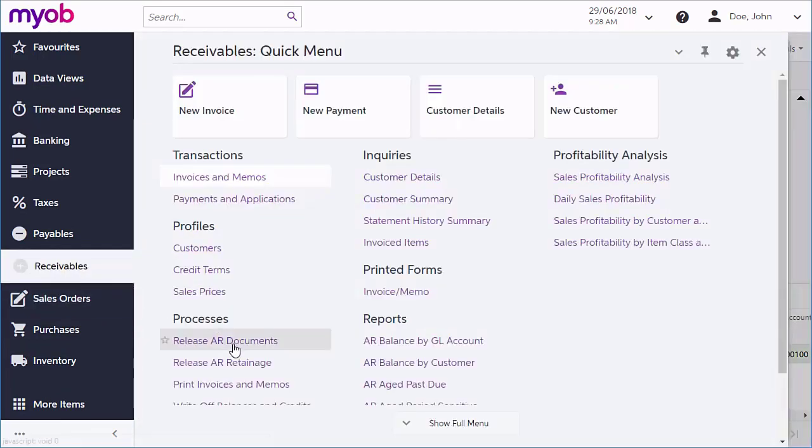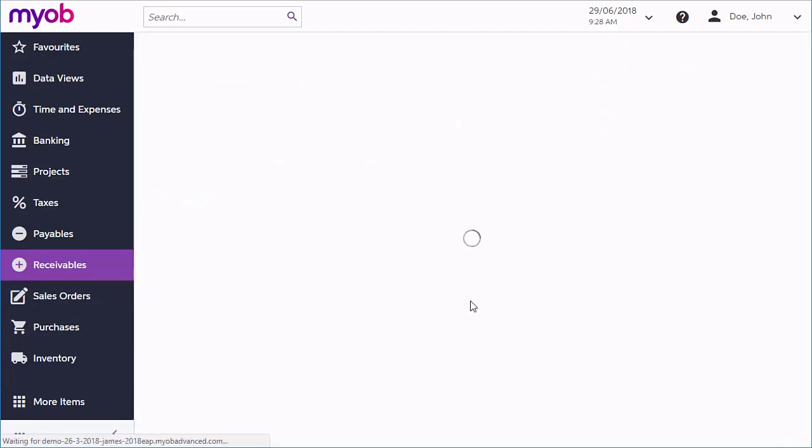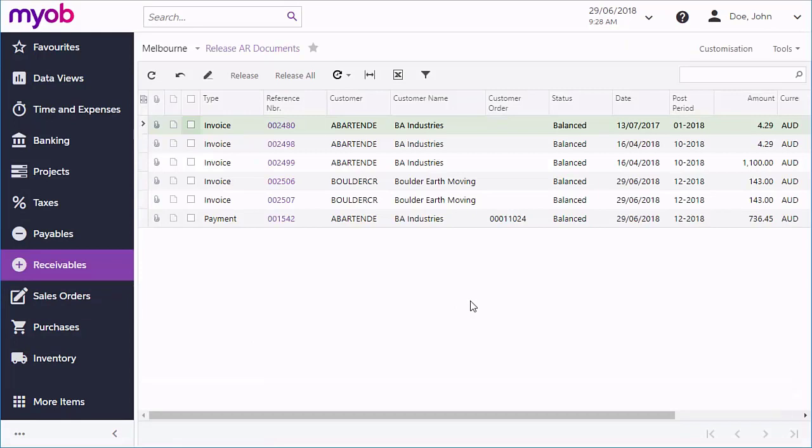When you release the document, the system changes its status to open, updates the customer's balance and generates a general ledger batch with the document transactions.